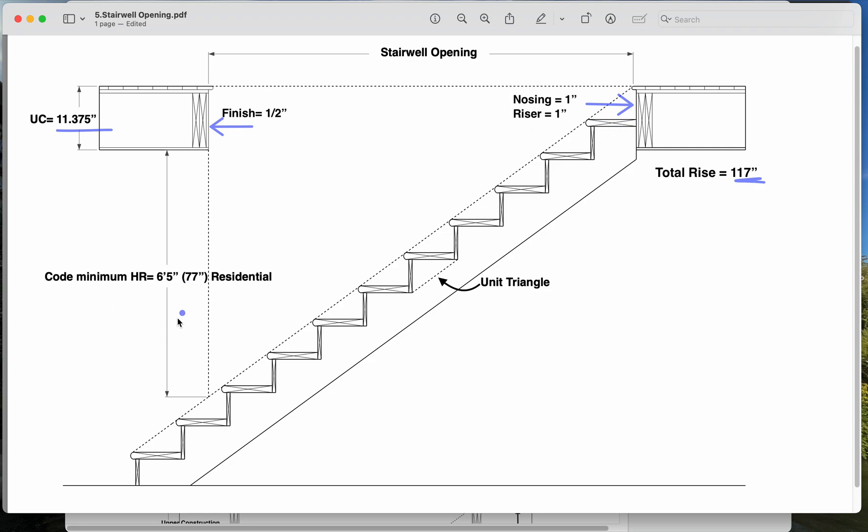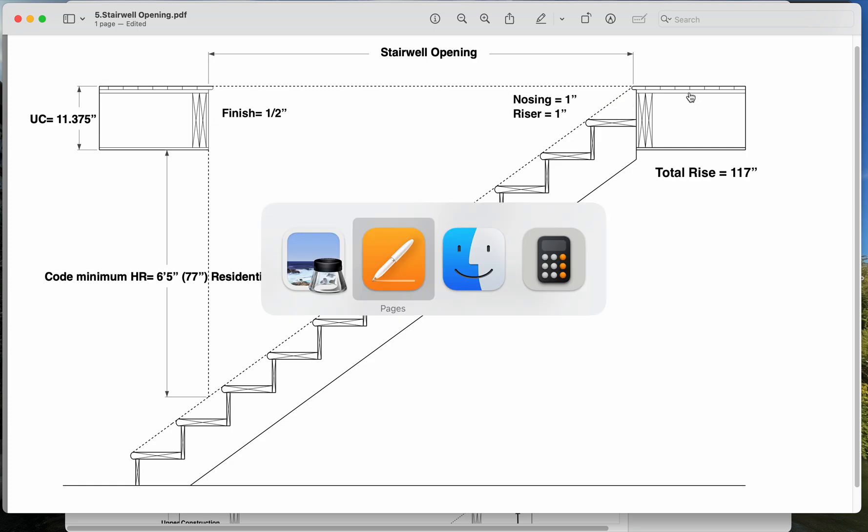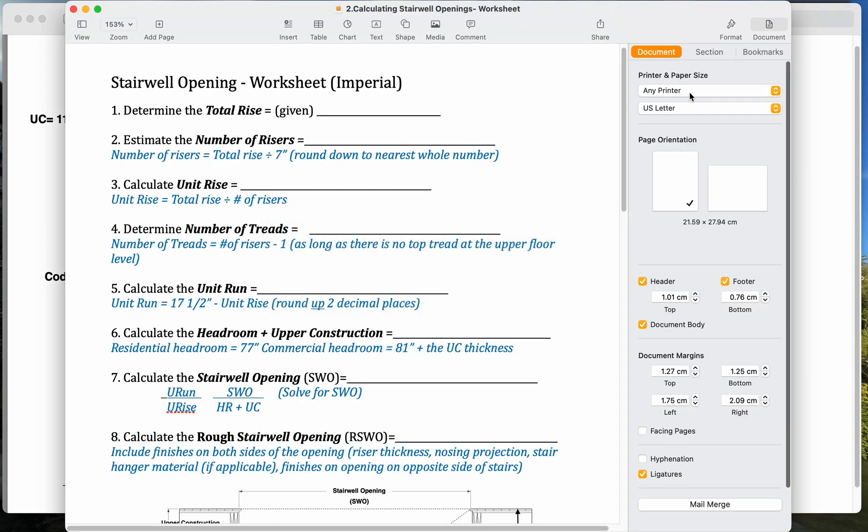And because we're dealing with a private residence, we have a minimum headroom of 1950 millimeters, which is 77 inches. Okay, so I'm just trying to keep everything in imperial here, but we could just as easily have all these numbers in metric. Okay, so to start, let's look at our worksheet here. So this is a stairwell openings worksheet. We're going to put in our total rise. So our total rise is 117 inches.